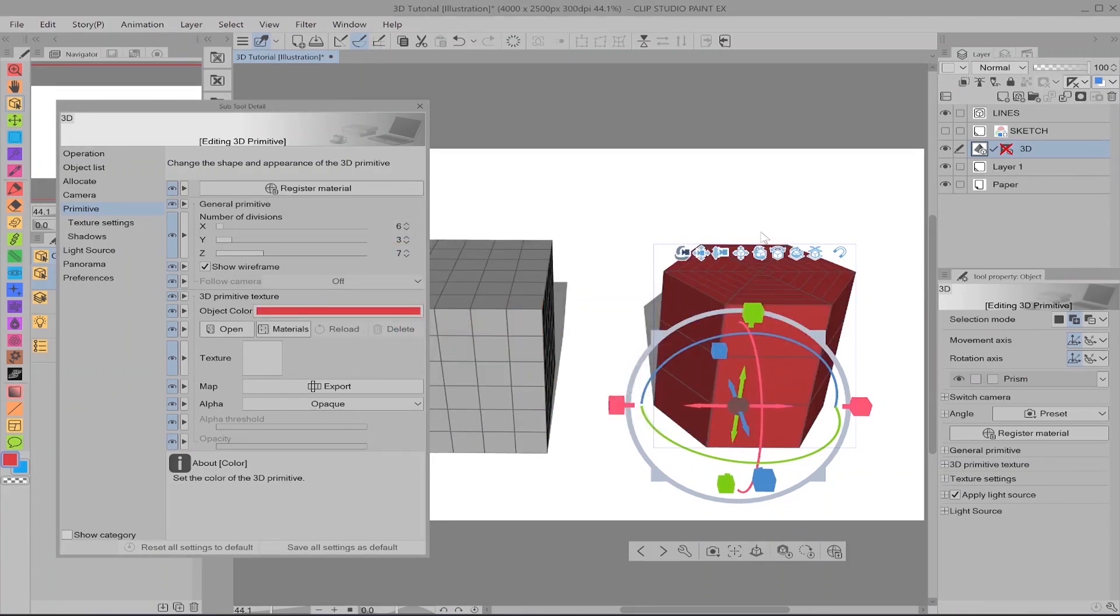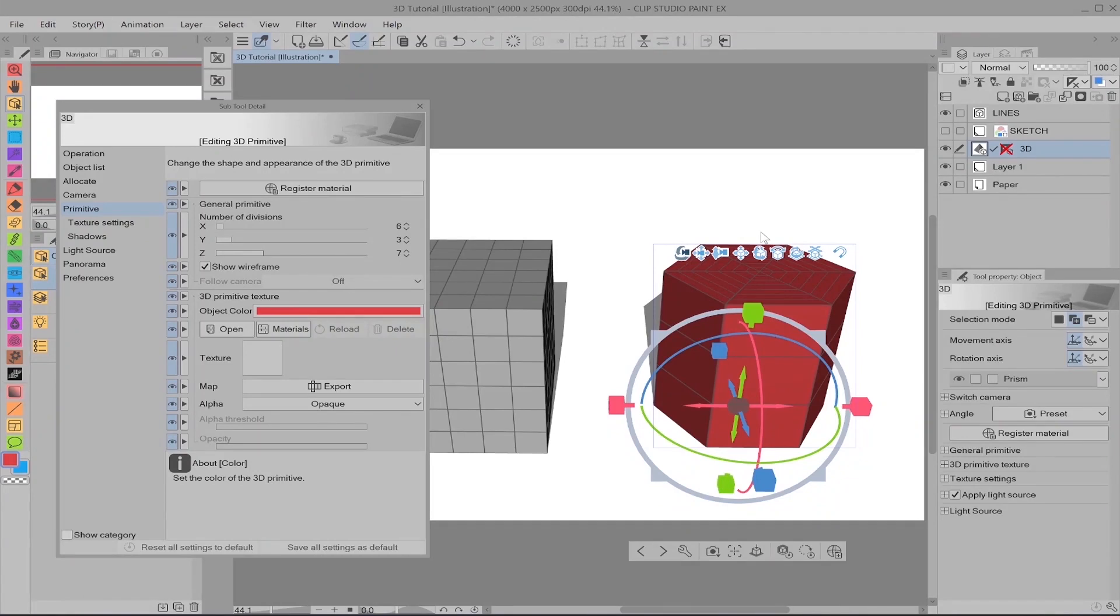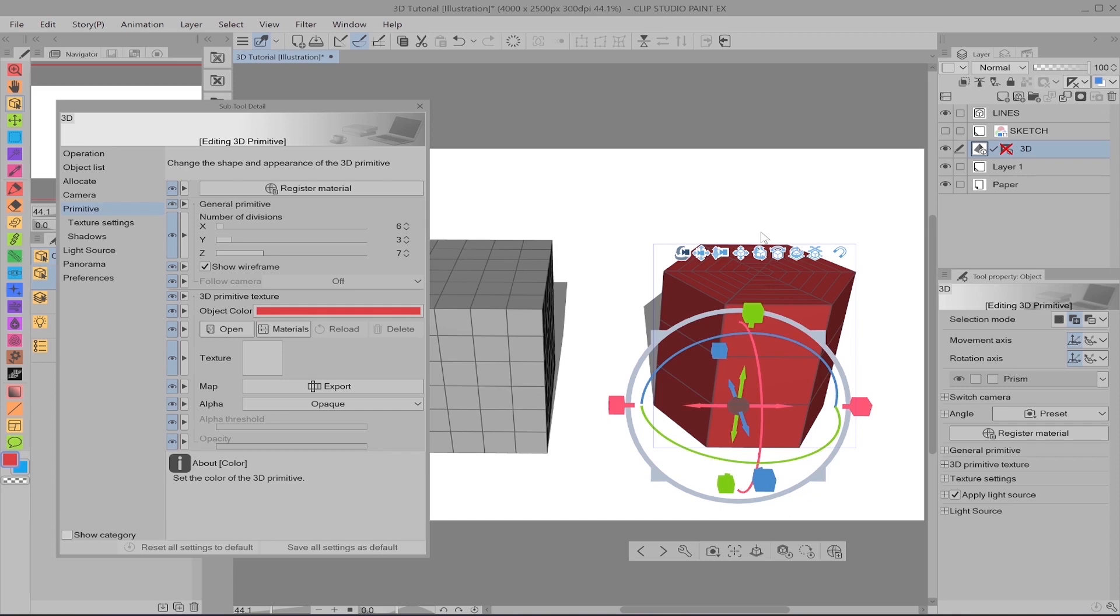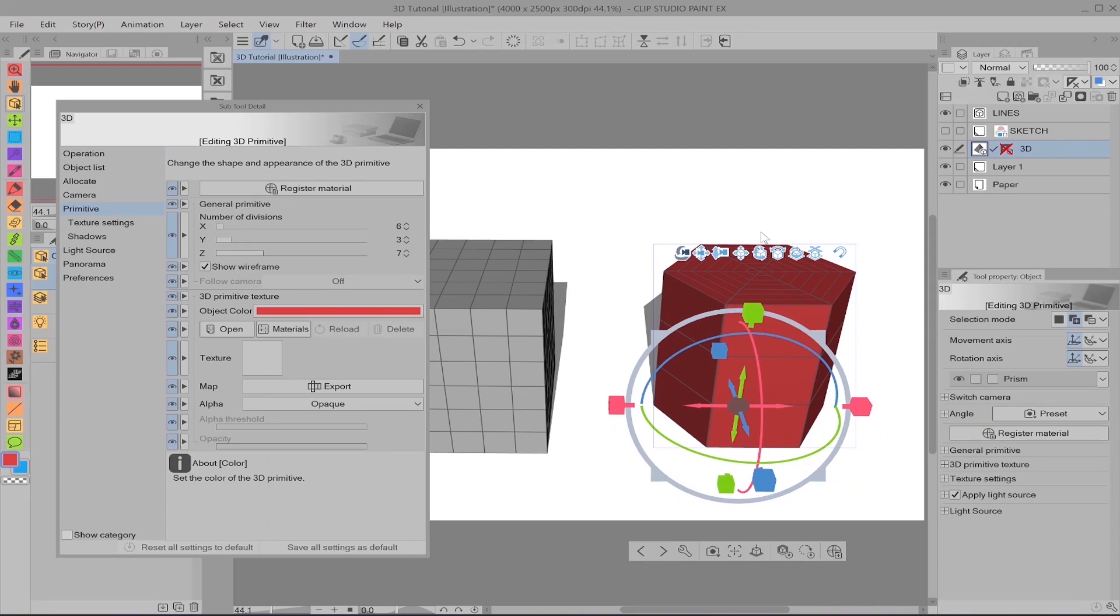But just like the models that we discussed earlier, color coding things in your scene may help you. And it especially may help you if you're working with a team. That way everyone can discern what is happening on your page and who or what each thing is. So maybe you have a special prop and that prop will always be color coded green, for example. And a certain character may always be blue.